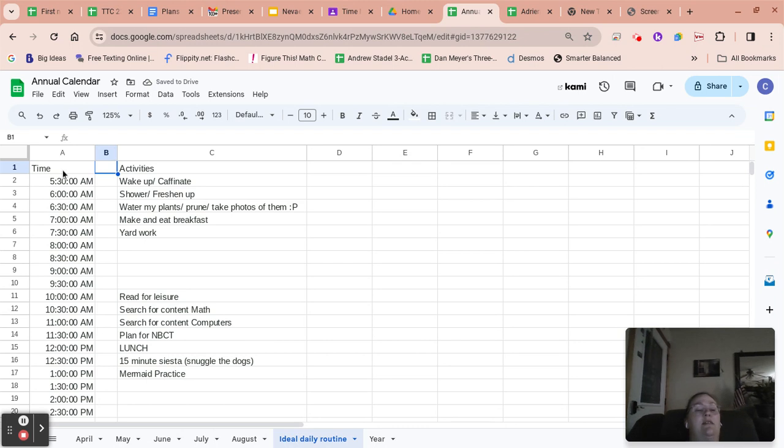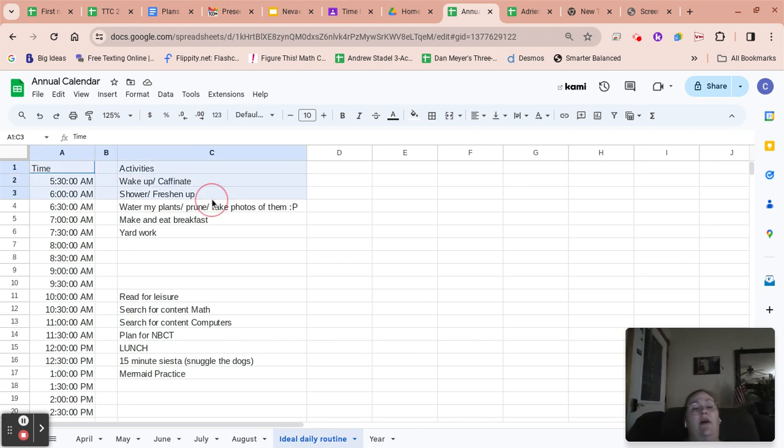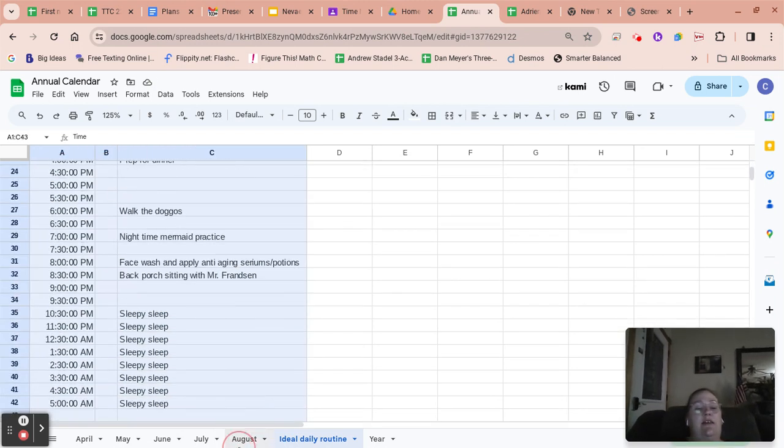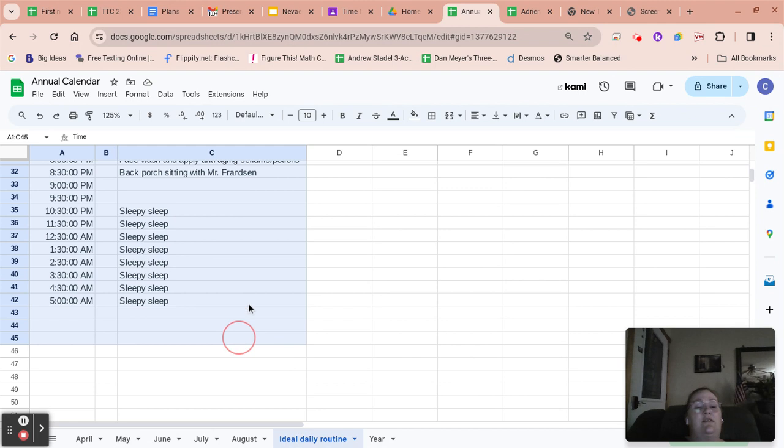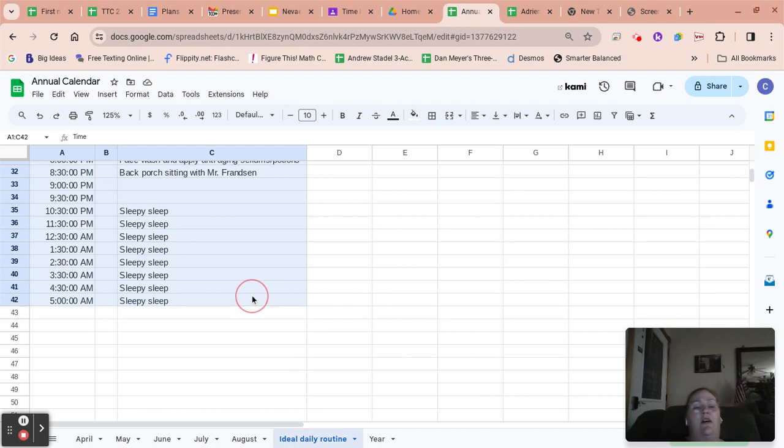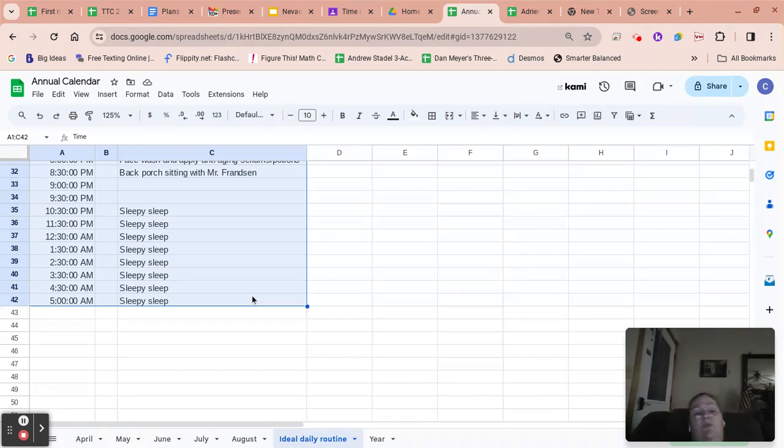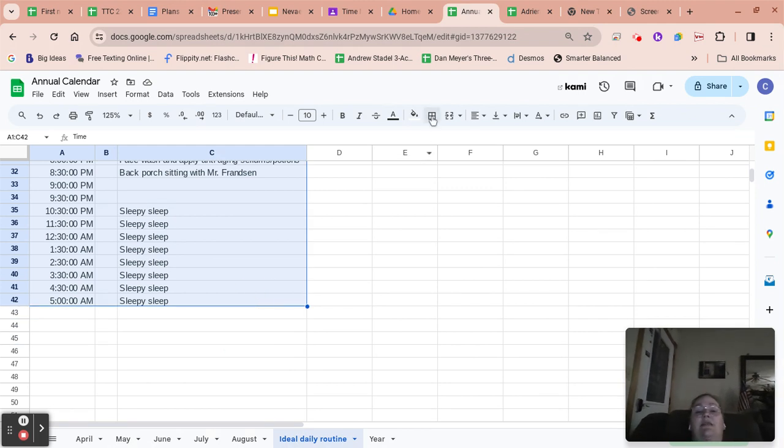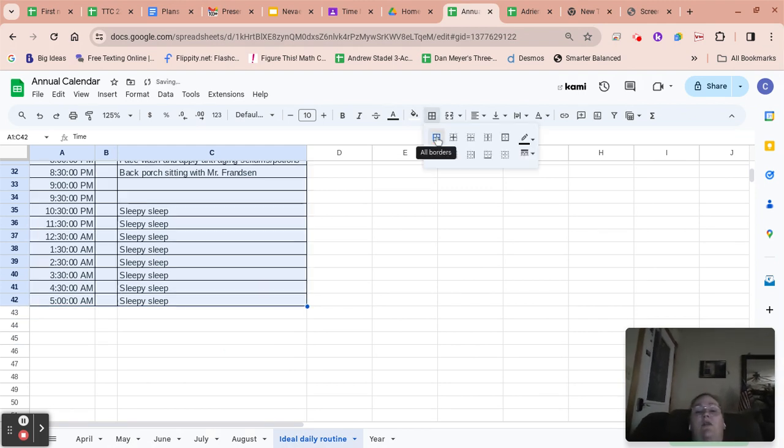One of the things that I like to do with all of my graphs and tables that I print out is I like to select all the cells that will have something working in it. And I like to give it a border.